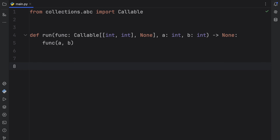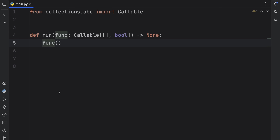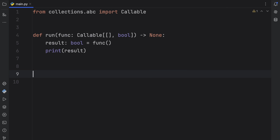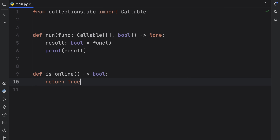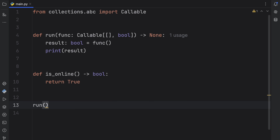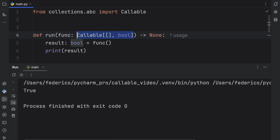Now let's create a callable that accepts no arguments and returns a boolean. To specify no arguments, insert an empty pair of square brackets, then change the return type to bool. Inside run, we remove the extra arguments and grab the result: result of type bool equals function(), then print the result. We create a function called is_online returning a boolean — simulating a check for whether a user is online — and pass it in. No complaints from the editor, and it returns true.